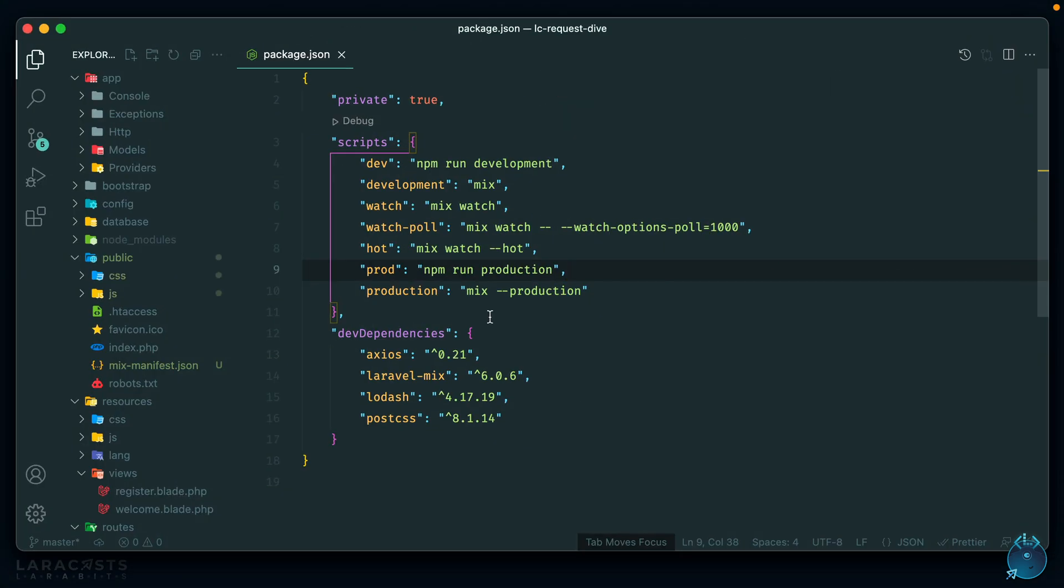First, you should minify and concatenate your JavaScript and CSS. If you're using any modern framework, there should be a package.json file in there somewhere. If you take a look at the script section, there should be a command which builds your assets for production. For Laravel, there's an npm run production command which makes use of Laravel Mix and webpack under the hood, and it should minify and concatenate your JavaScript and CSS for you.